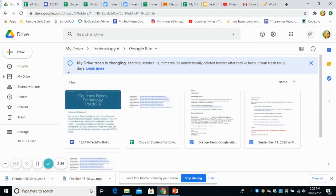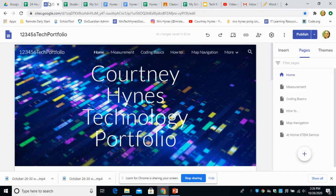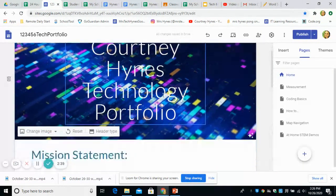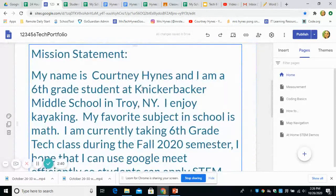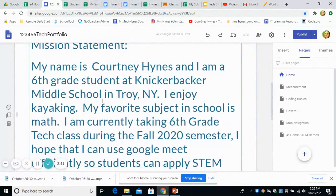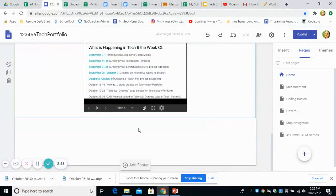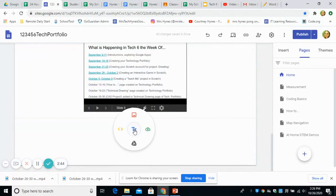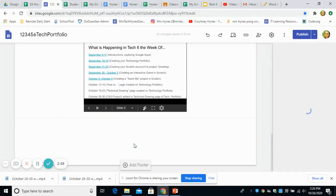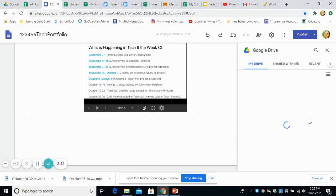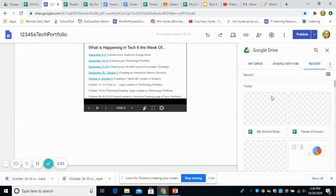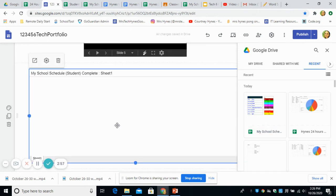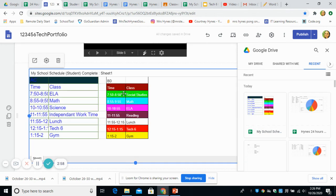You're going to open up your Google site and on your site that you can edit underneath your mission statement, please put by double clicking an item from Google Drive. You want to make sure that under your recents, it's probably right there. You're going to look for your school schedule, the one that you have completed, and you're going to put it right there so we'll be able to see your schedule.